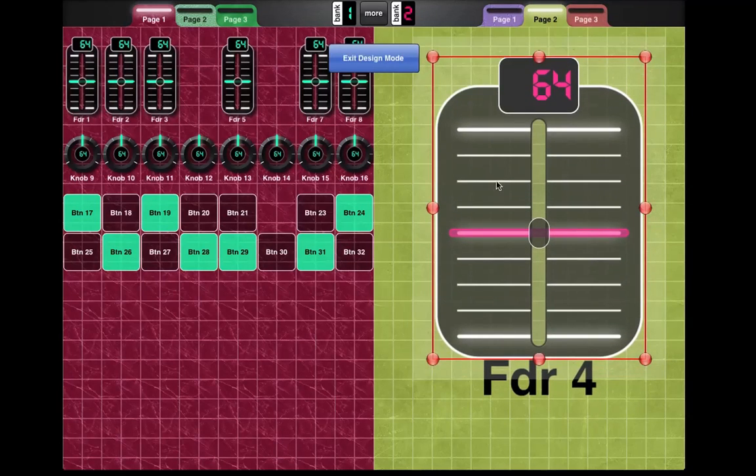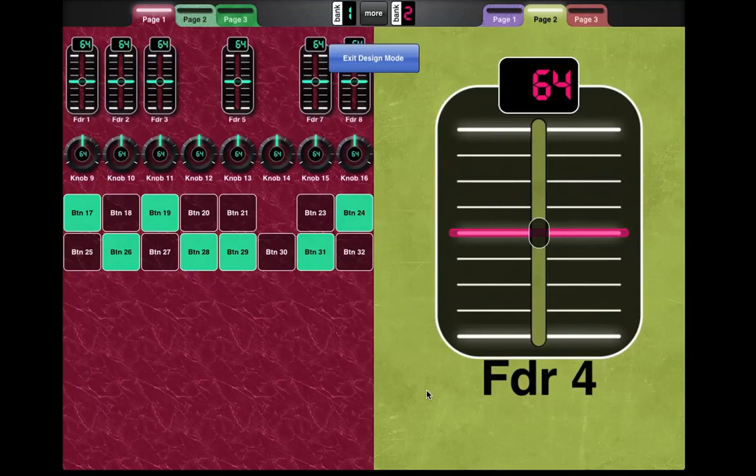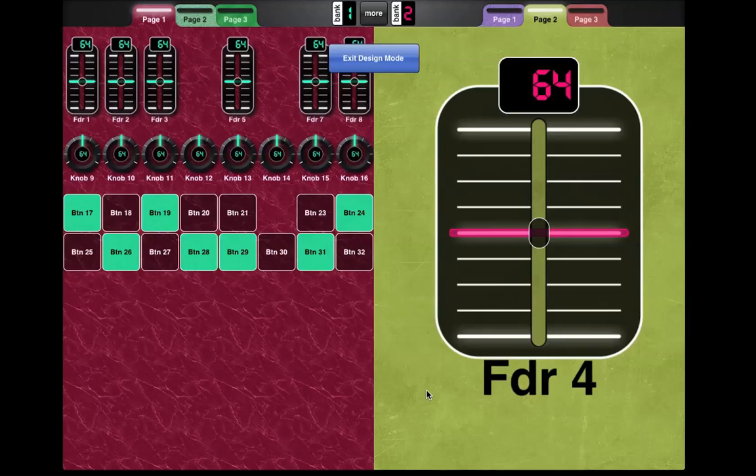So that's a wrap-up of some of the stuff that happened in 1.3.5, 1.3.6, and if you look at the changelog at mididesigner.com forward slash changelog, all one word, you'll see the rest of what's up there for 1.3.5 and 1.3.6. Thanks.